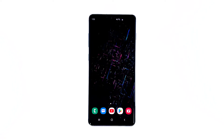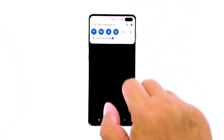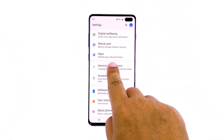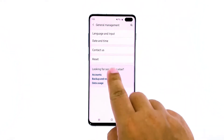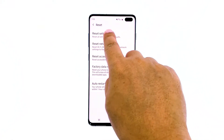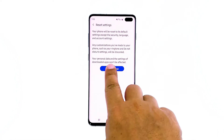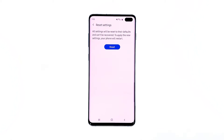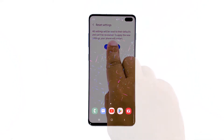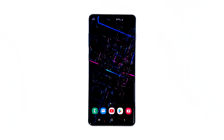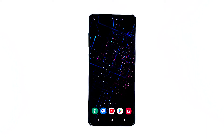Here's how it's done. Swipe down from the top of the screen and then tap the Settings icon. Find and tap General Management. Touch Reset. Tap Reset Settings. Tap the Reset Settings button. If prompted, enter your PIN, password, or pattern. Finally, tap Reset. However, after resetting all its settings, if your Galaxy S10 still lags, then proceed to the next solution.